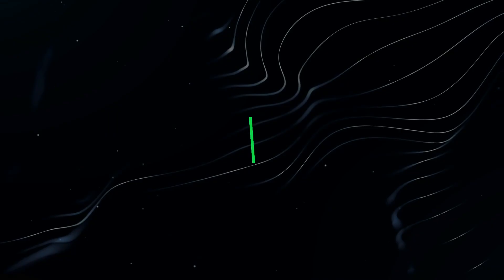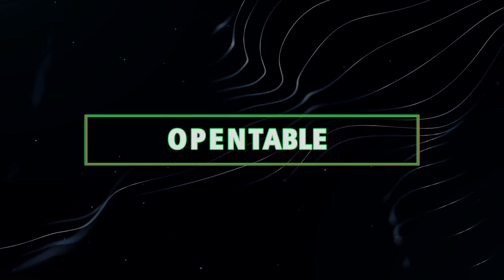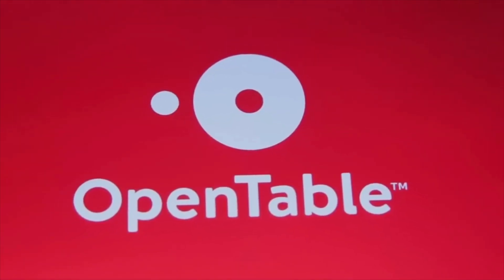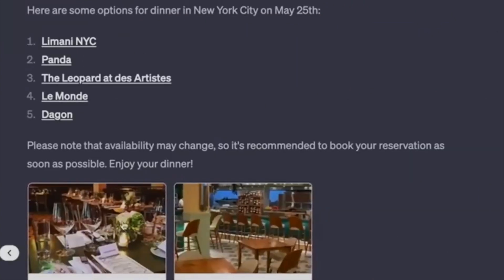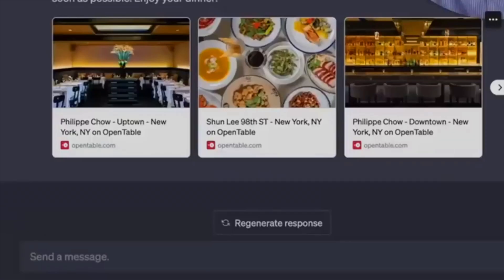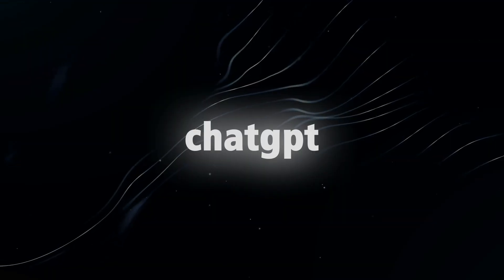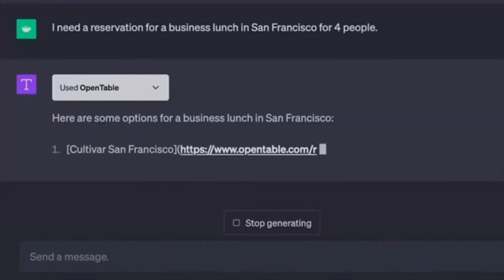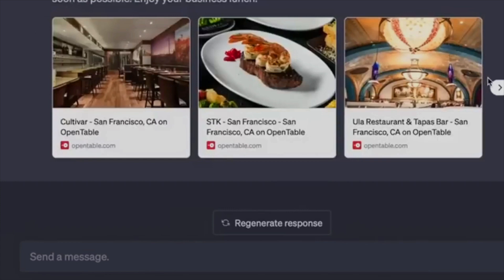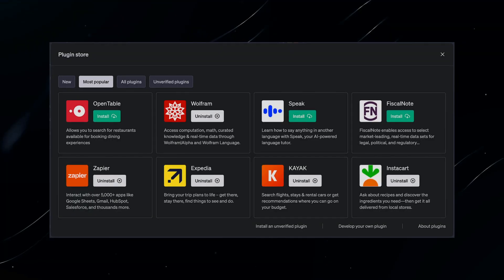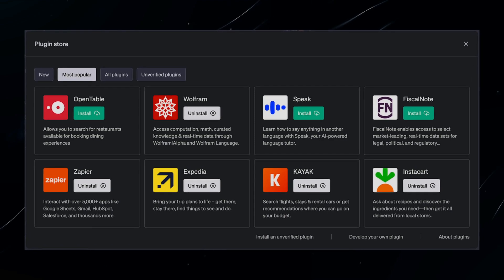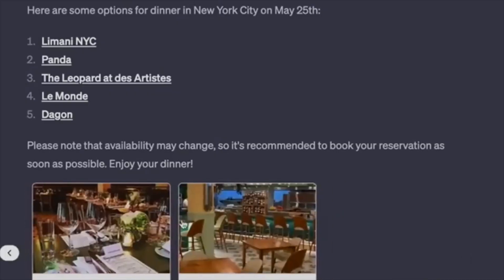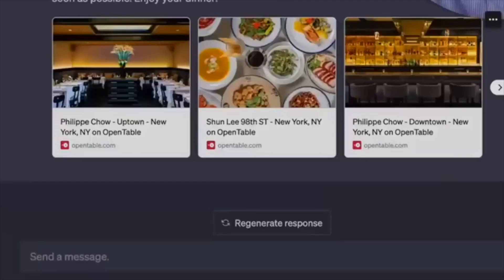10. OpenTable eliminates the need for phone calls or navigating through various apps to secure restaurant reservations. With the OpenTable plugin, booking a table is as effortless as consulting ChatGPT. Whether it's a romantic date night or a family dinner, planning your dining experience has never been smoother. You can simply ask ChatGPT to make a reservation for two people at 7pm on Saturday, and it will utilize the plugin to secure a table at the finest restaurant in town.